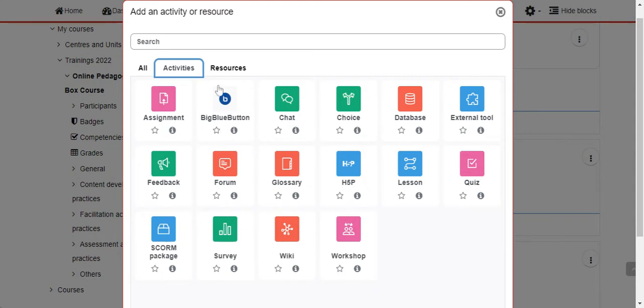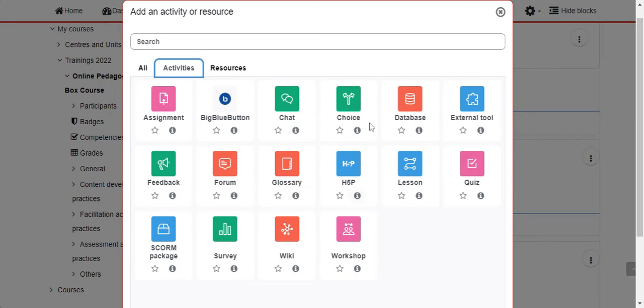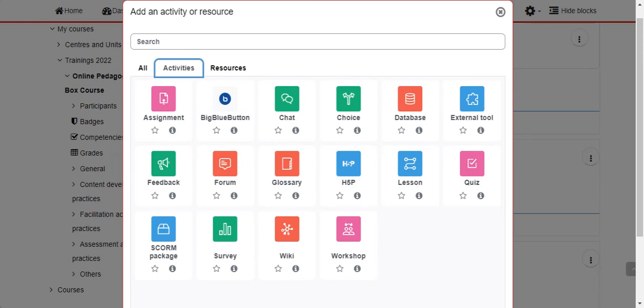So, the tools that you will be using to set up interactive activities are Big Blue Button, Chat, Forum, and Lessons. There are quite a lot of other activities, but for the purpose of this course I would want us to limit to these. But be free to explore other activities that are out there, such as Wiki and Workshop.